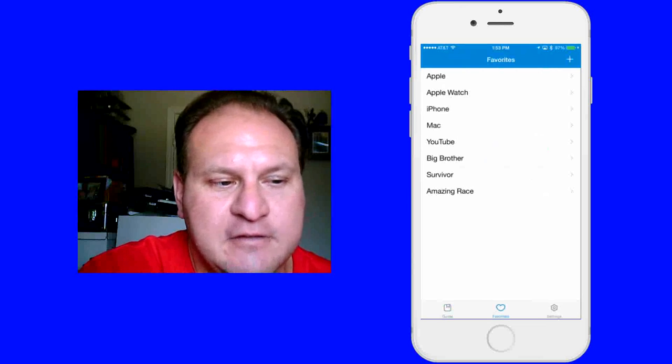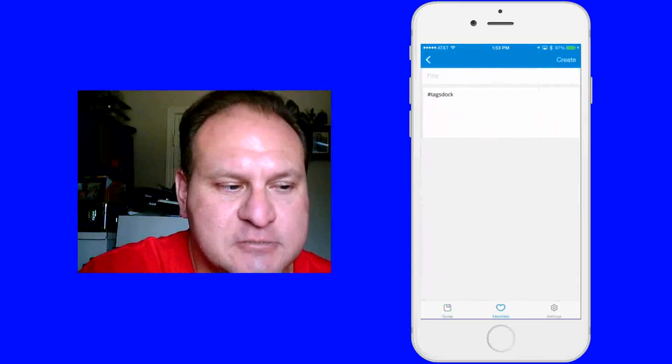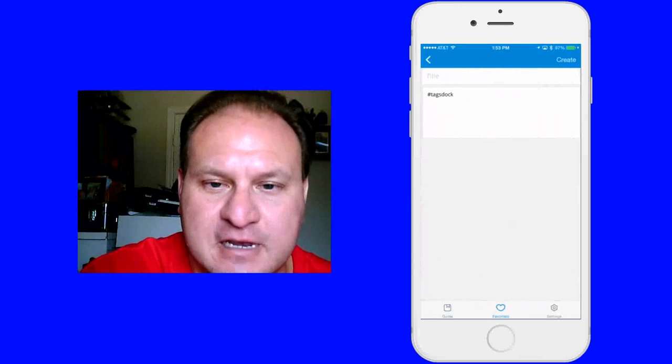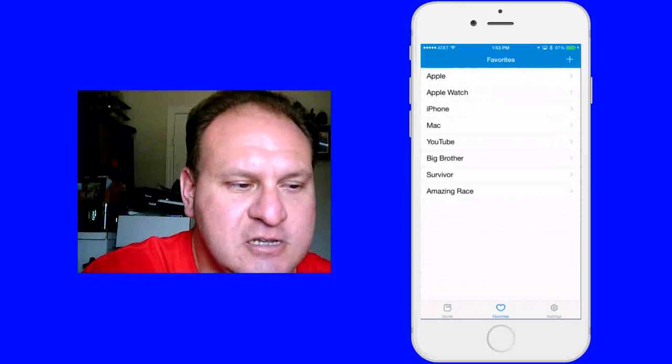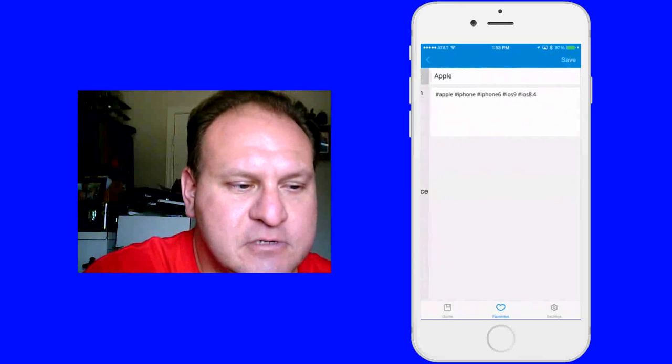If I want to add a favorite, hit the plus button. I create the title and I create the hashtag, whatever the hashtag is. So I'll show you an example.